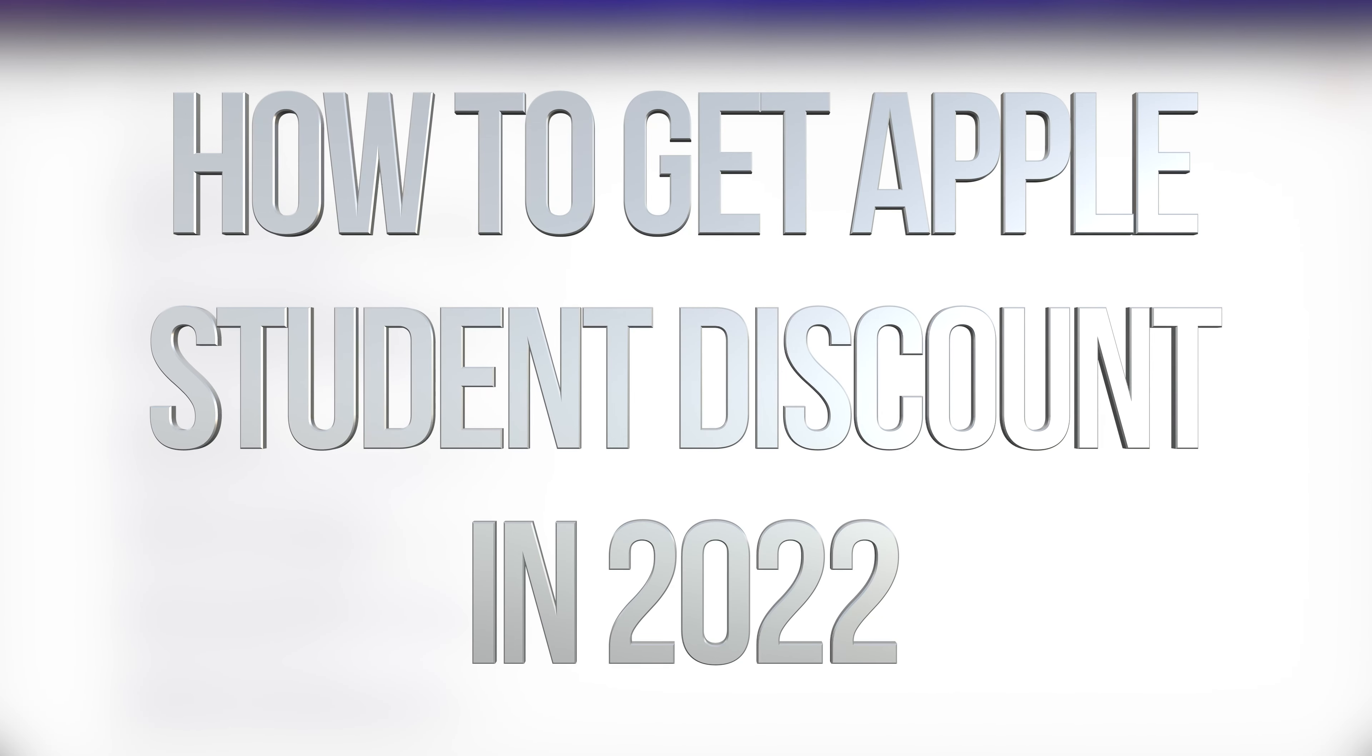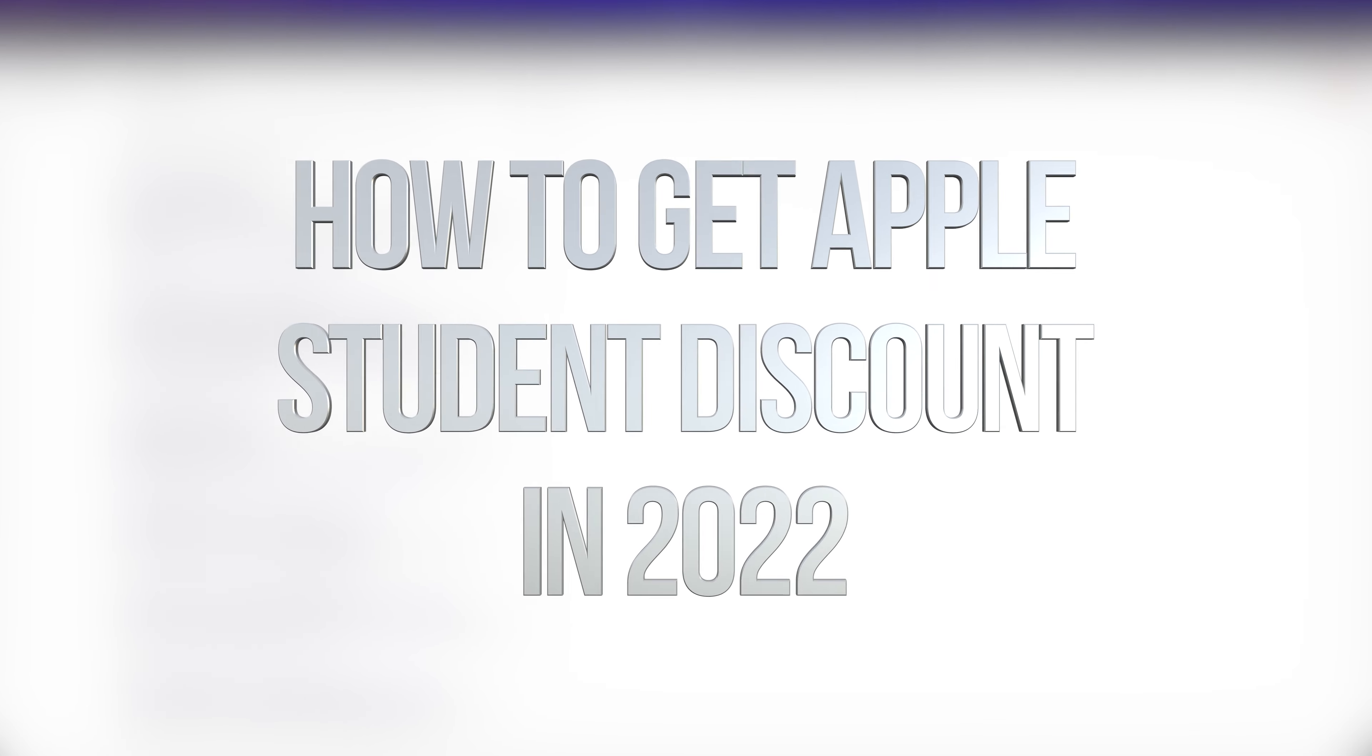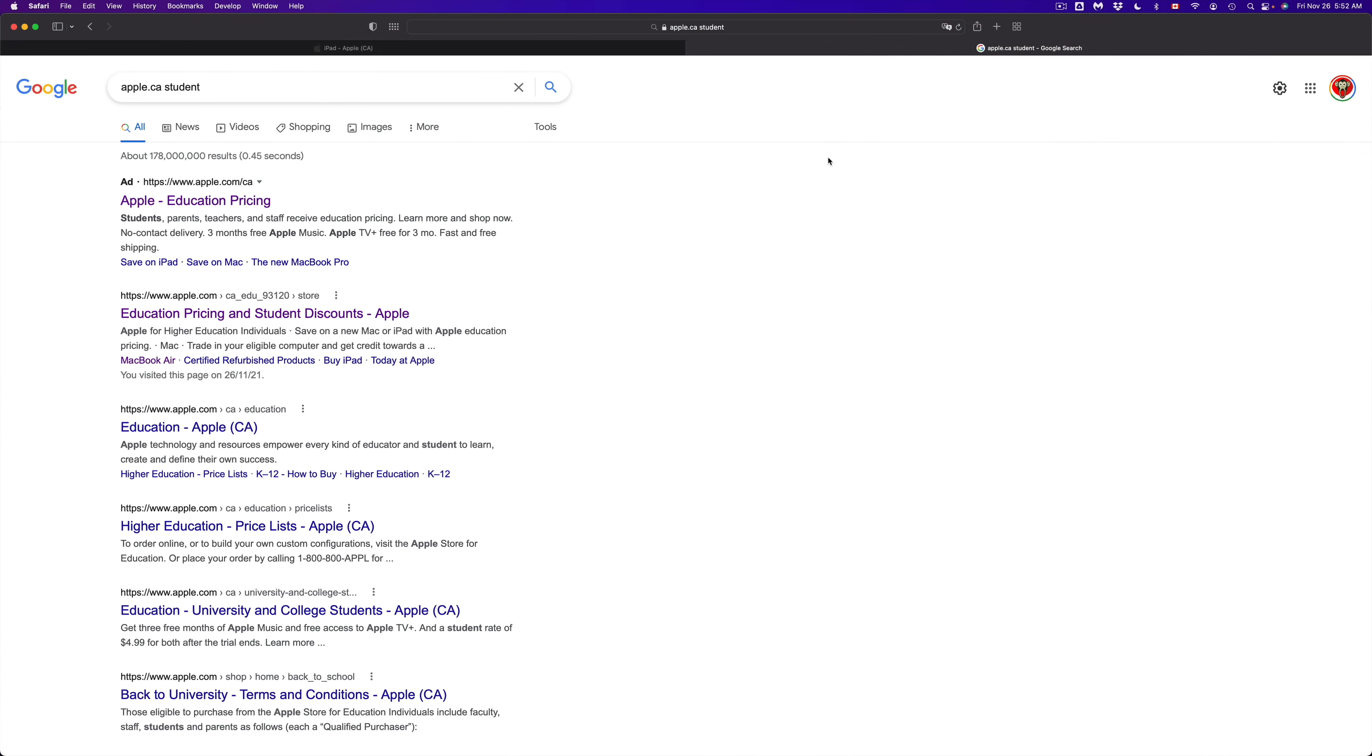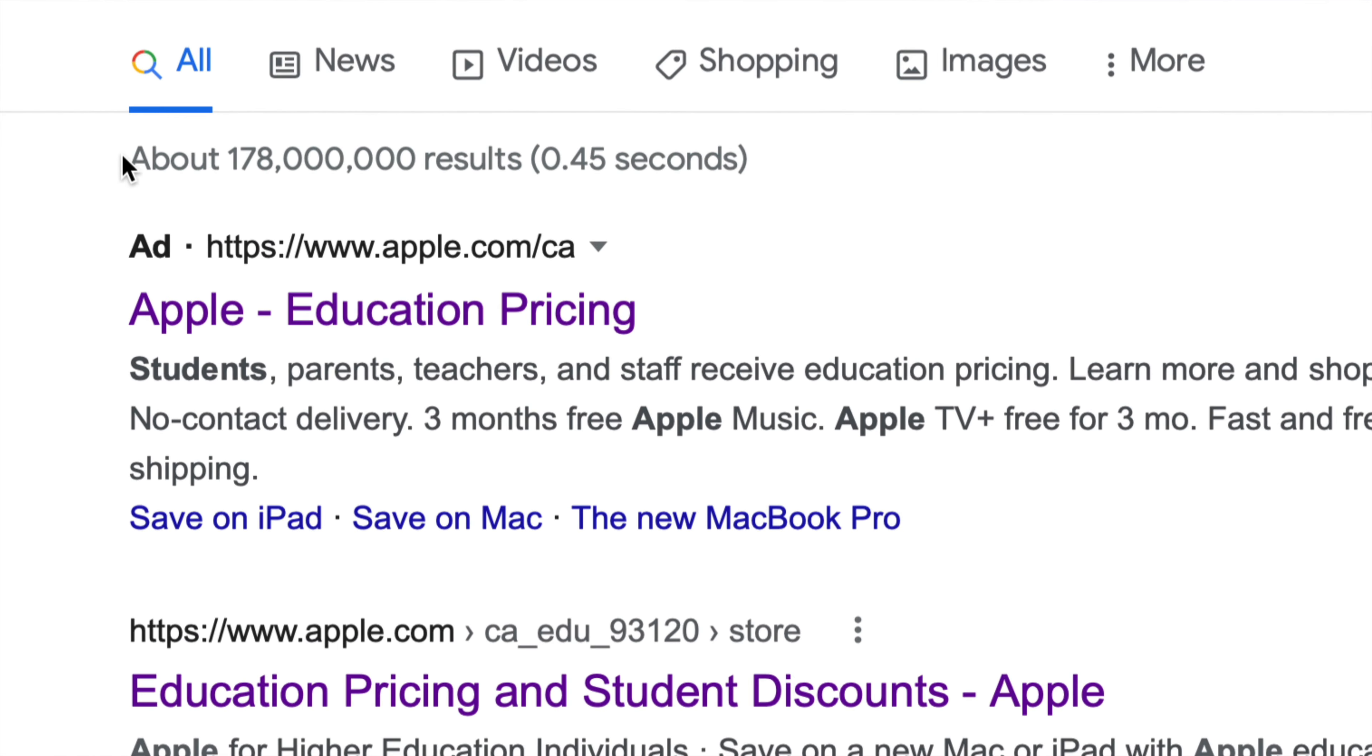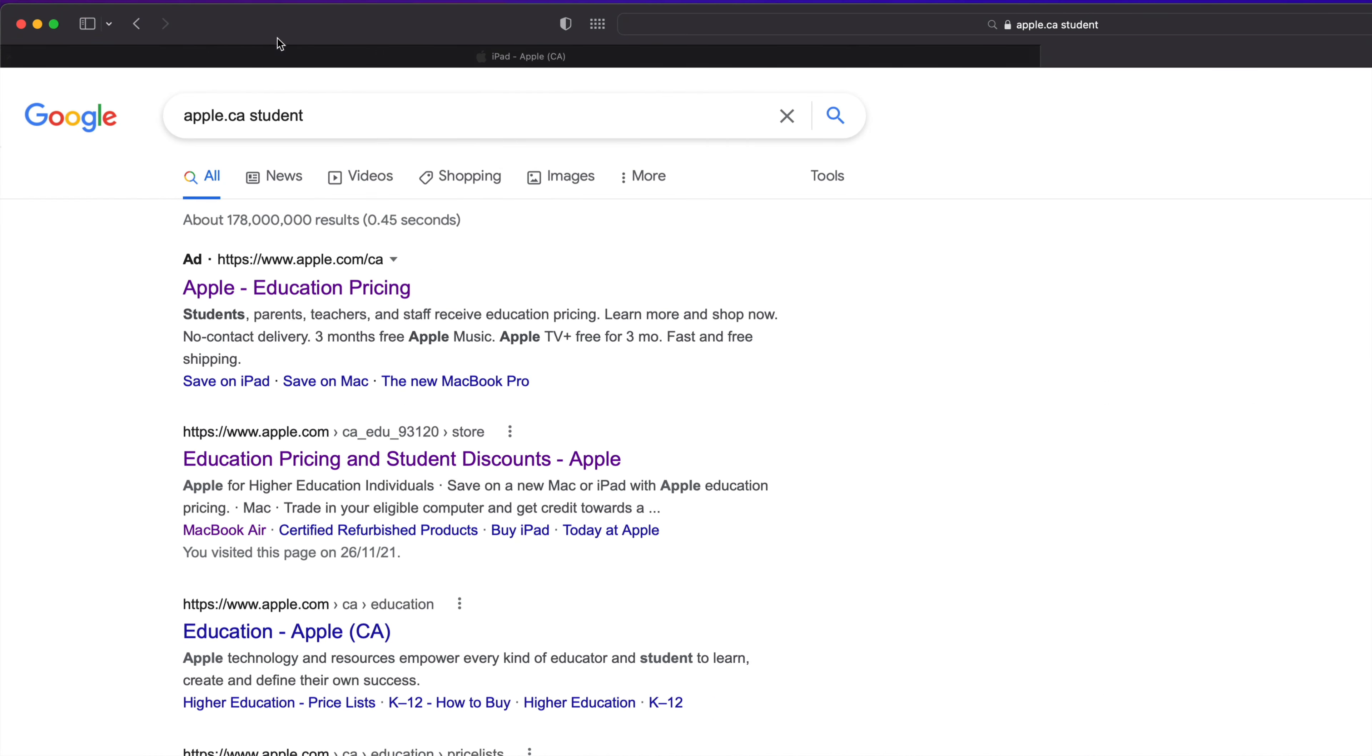Hey guys, on today's video we're going to be taking a look at Apple.com. Right now what we're going to do is purchase some stuff using your student discount. What does that mean? We have to go into this website. You can just Google right now Apple.ca student or Apple.com student and you're going to see this Apple educational pricing.